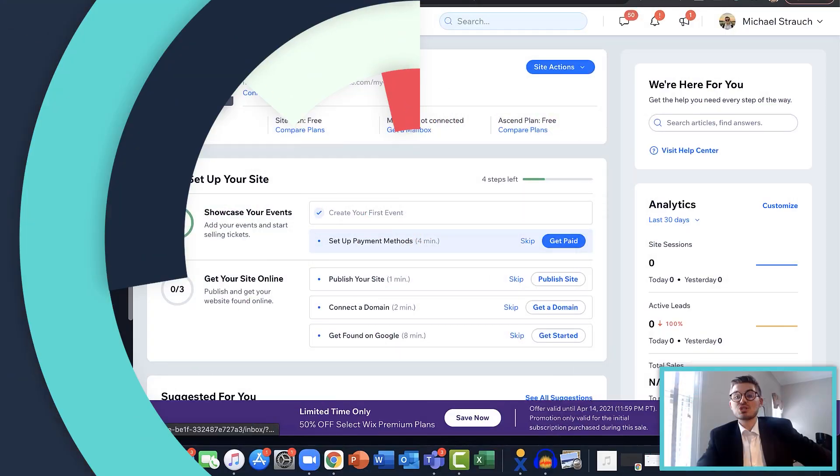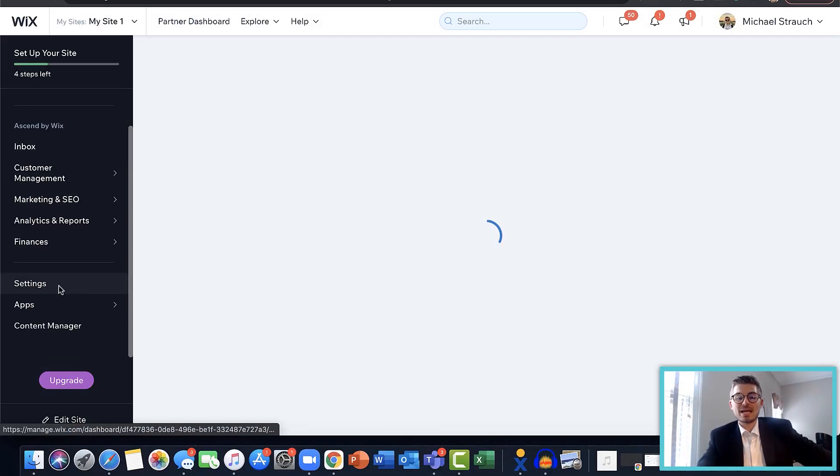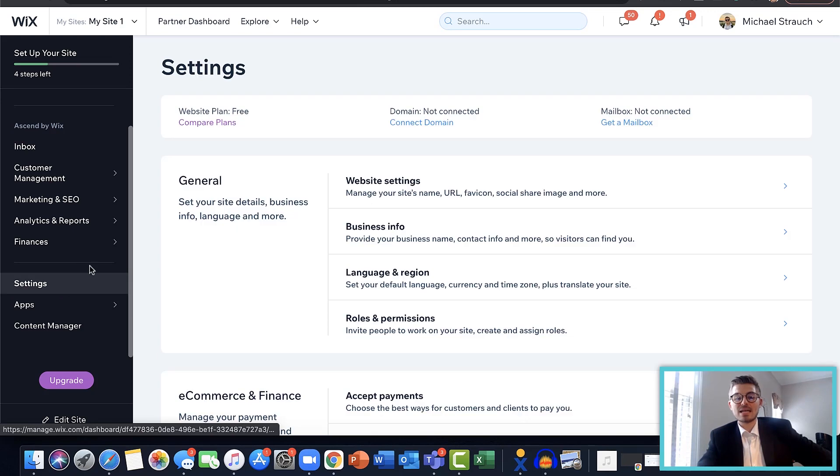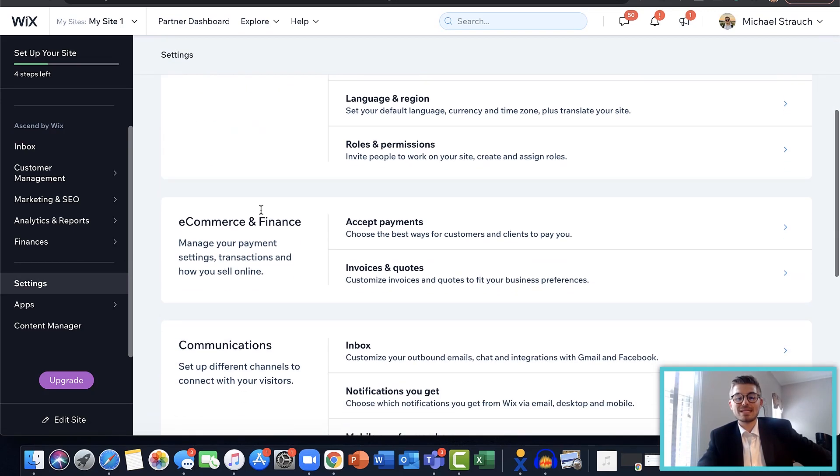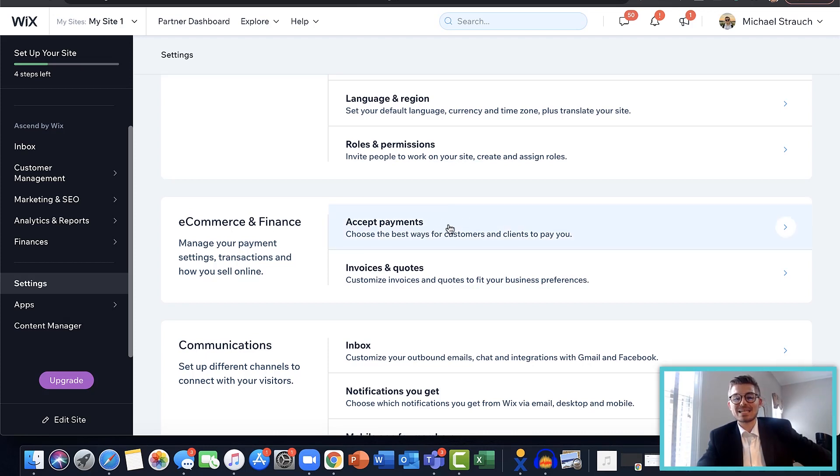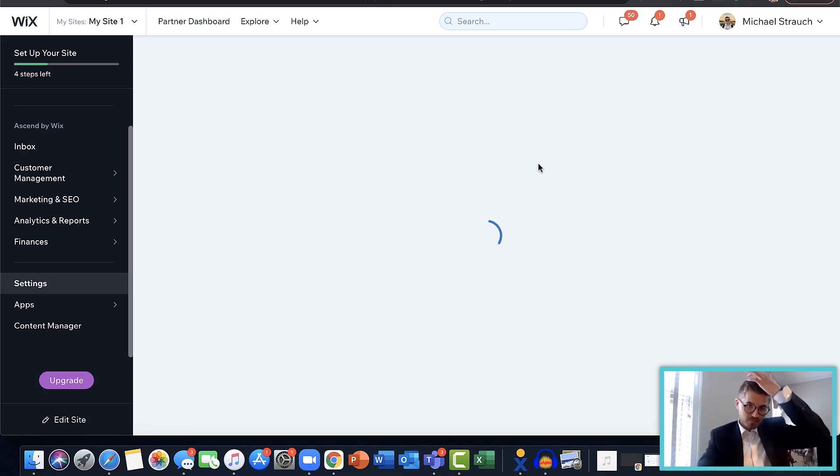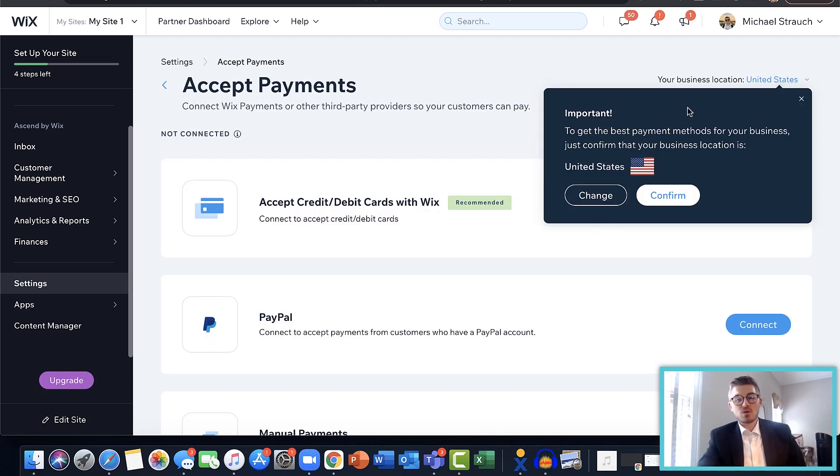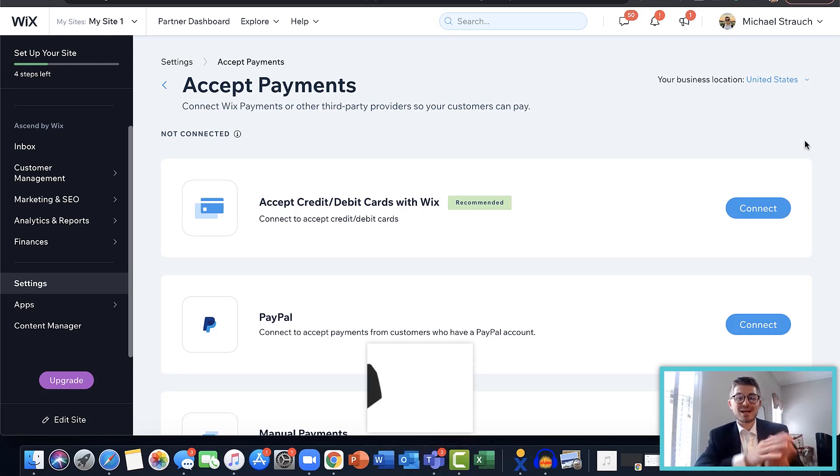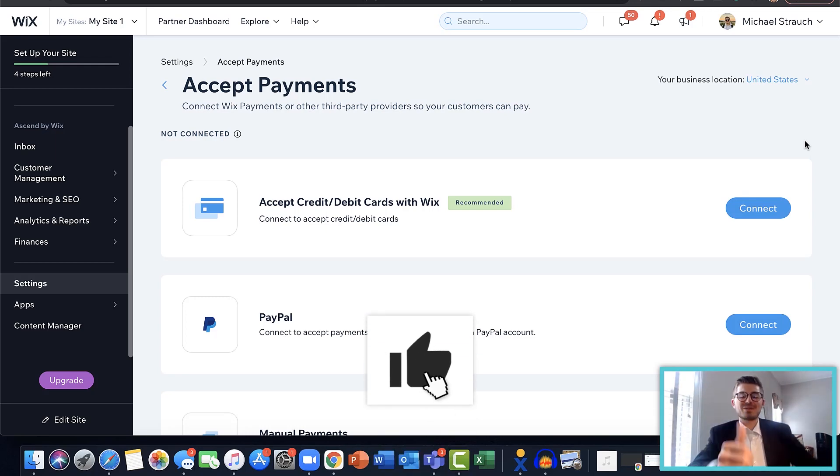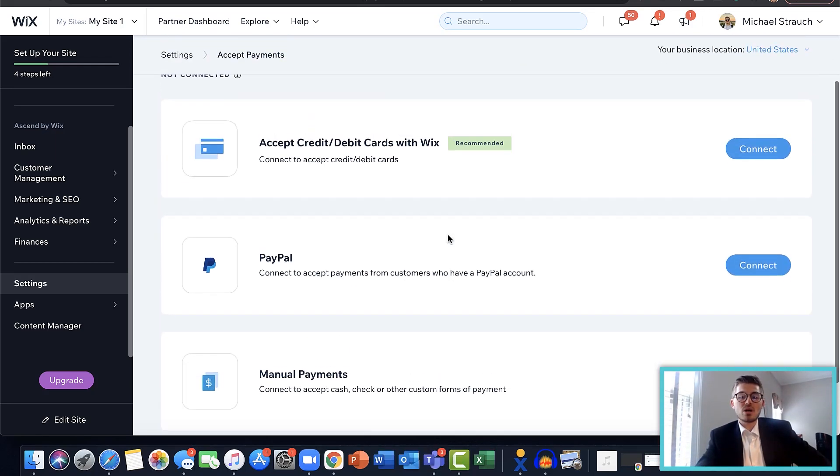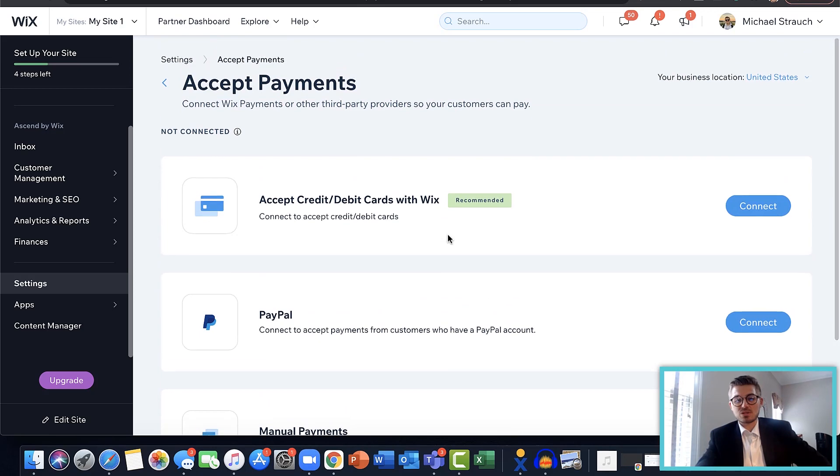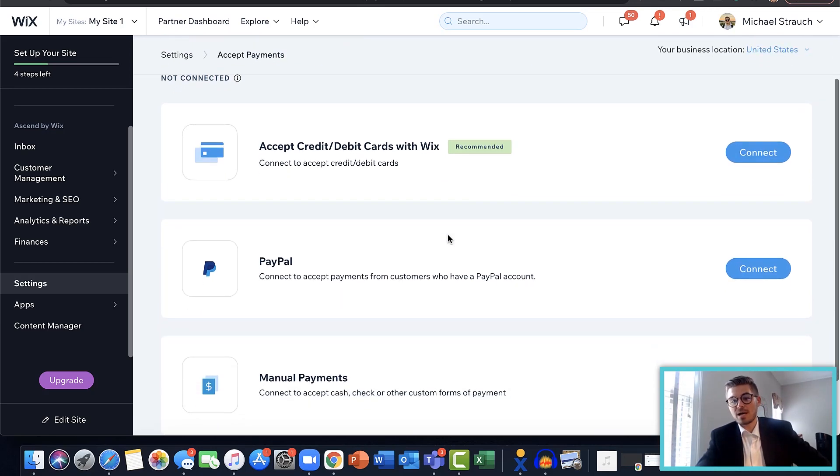All right, so to start actually accepting payments, we need to scroll down to settings, click settings, and then you're going to find eCommerce and Finance. When you do this, you're going to click on Accept Payments. It's going to load and work its magic. If you're really liking me and liking the content, hit that like button down below. This gives you some payment options to be able to start accepting payments.